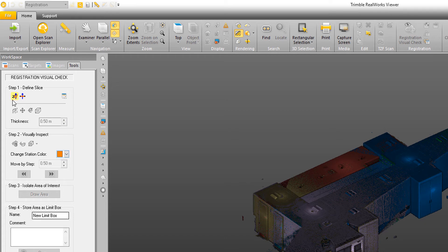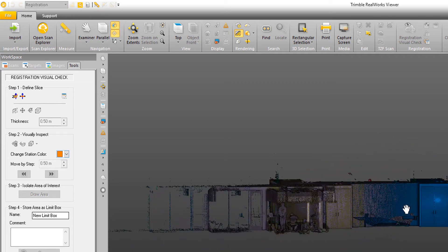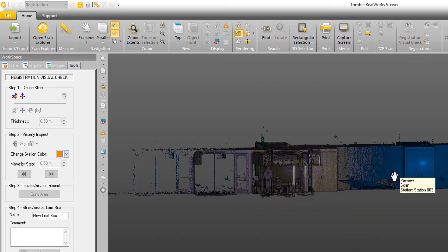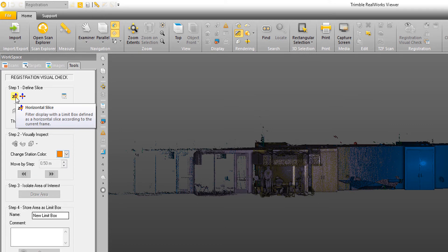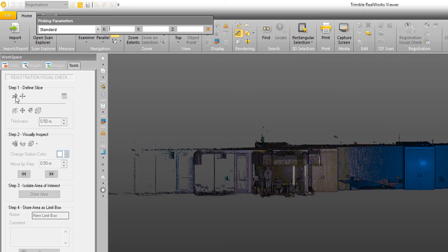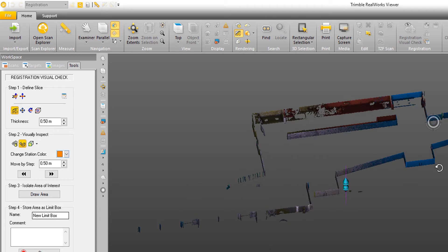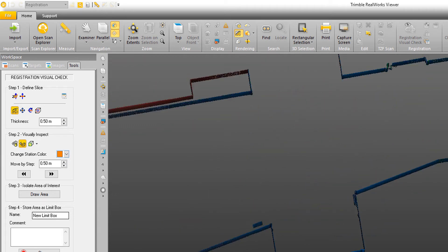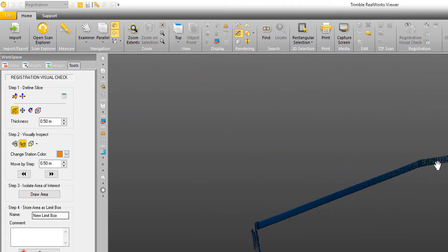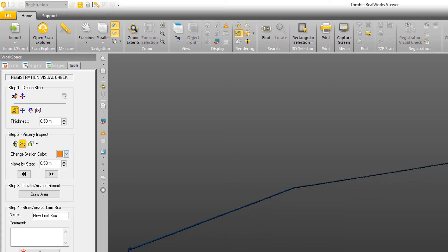The first step is to define a slice. The slice is what you're going to use to analyze how well each station or scan is aligned with its neighbors. I have two options to create a slice. One is to create a horizontal slice. It's pretty simple, I just click on the button, and then I pick on the point cloud where I would like the slice to be created. So for example, I click there, and now I've got a very nice slice to go through and look at how each of the scans are lining up with their neighbors.